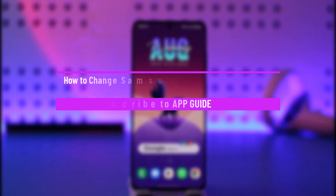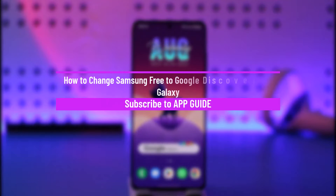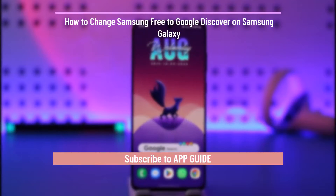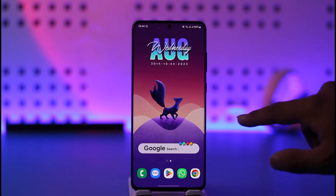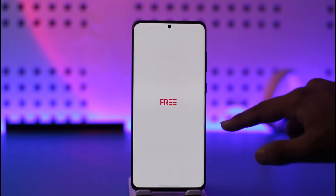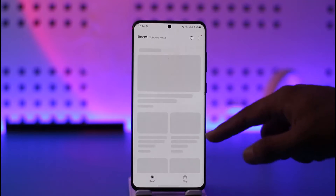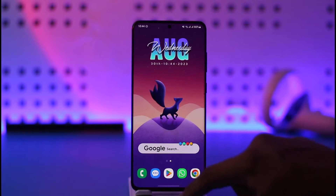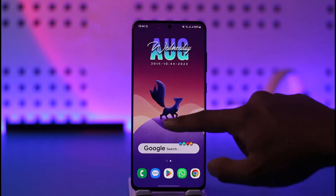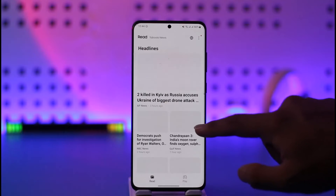How to change from Samsung Free to Google Discover on the home screen on Samsung Galaxy. Hi everyone, welcome back to the channel. In today's video, I'll guide you on how you can change your news feed from Samsung Free to Google Discover or Google News, so make sure to stick with me till the end.